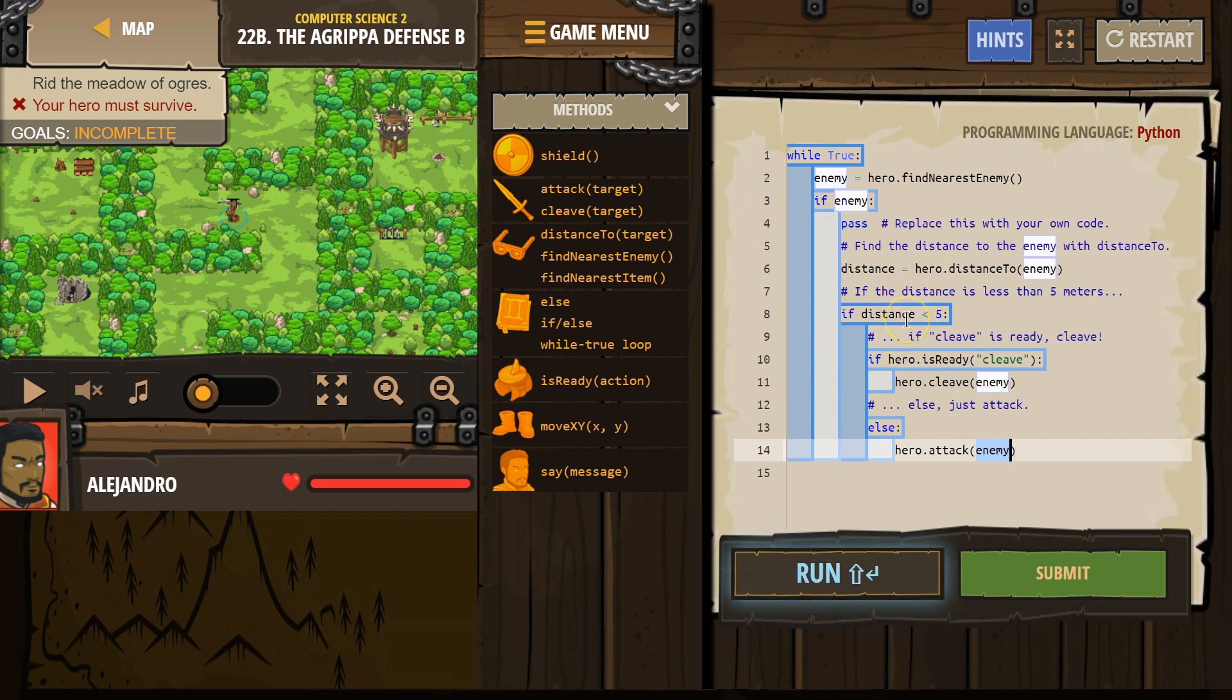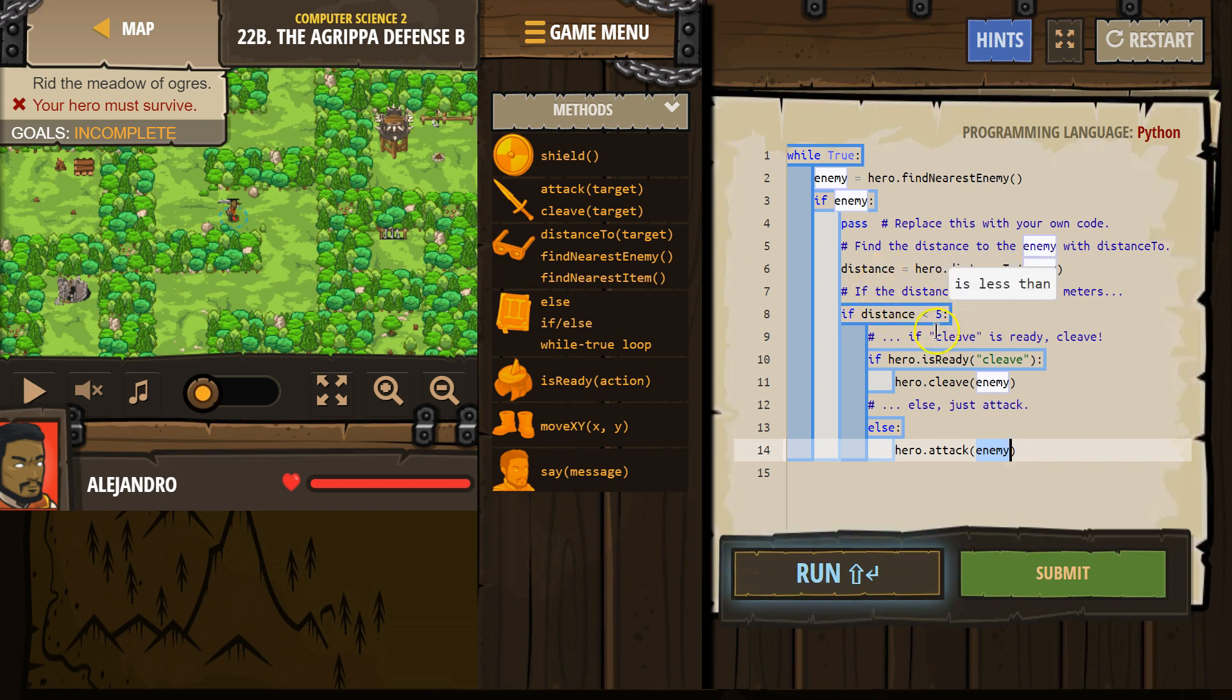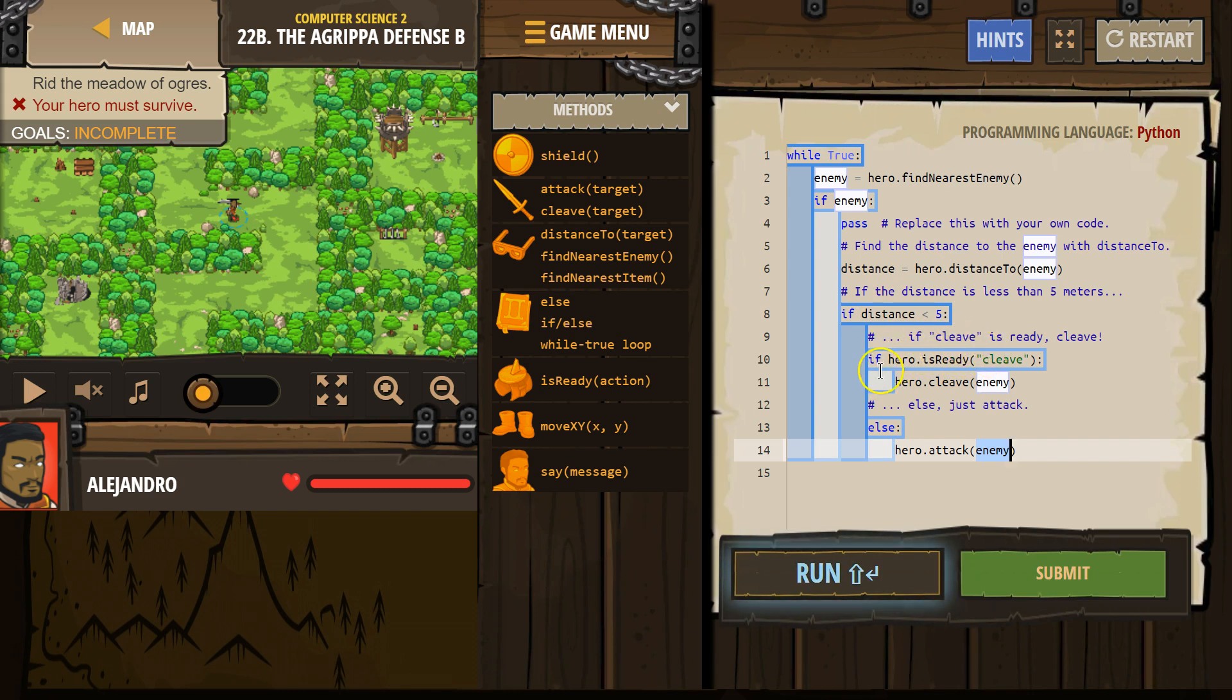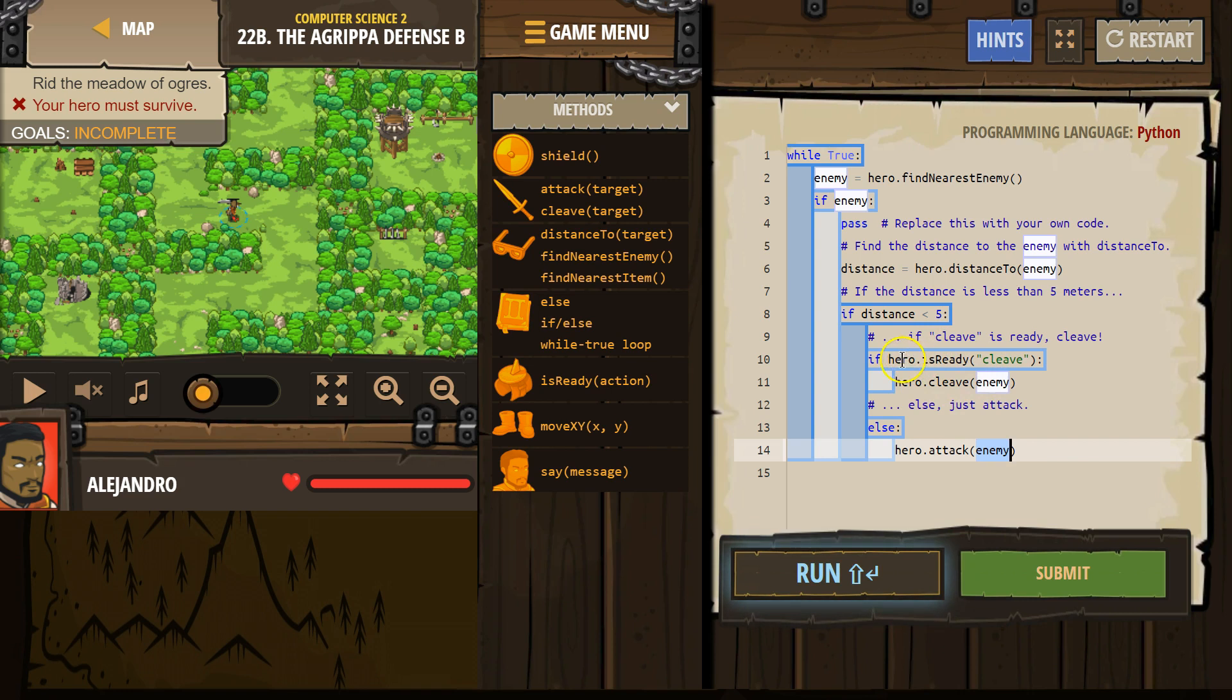If it's true, if the enemy is closer than five, so maybe distance equals three, then the computer says true, we drop down, and now the computer is going to check if hero, cleave is ready. So we're asking, hey, is cleave ready? If it is, we want to cleave the enemy. If it is not, so if it's false, the code will drop down, skipping cleave, hit the else, and run attack.